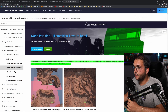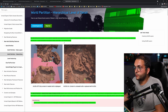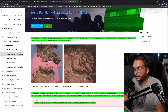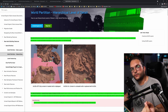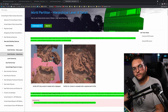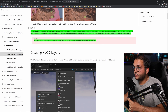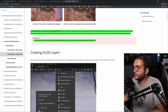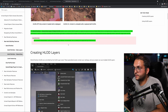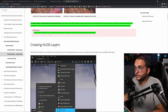The World Partition Hierarchical Level of Detail system addresses the need to keep distant, non-interactive actors like mountains, trees, and cliffs visible even when their grid cells are unloaded. World Partition HLOD uses custom HLOD layers to organize large amounts of static meshes and generate a single proxy mesh and material. This technique reduces draw calls per frame and increases performance, especially for large open worlds. Note that some components such as landscape and water components are currently not supported by HLOD actors.